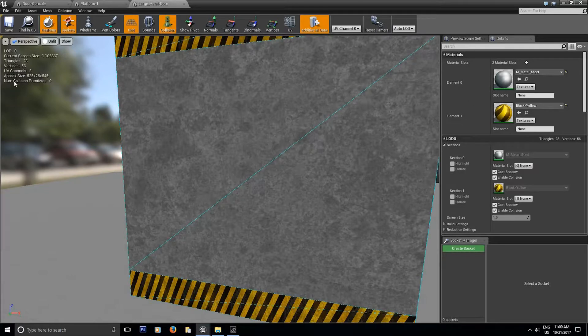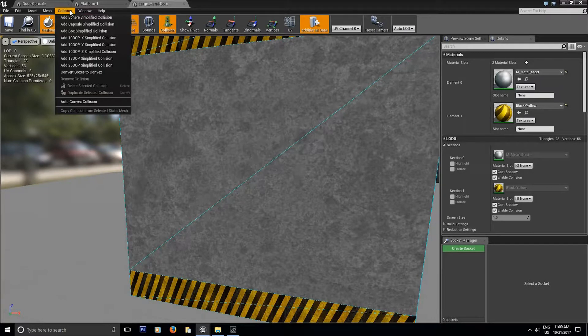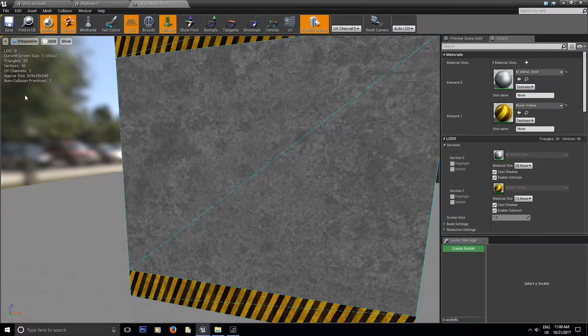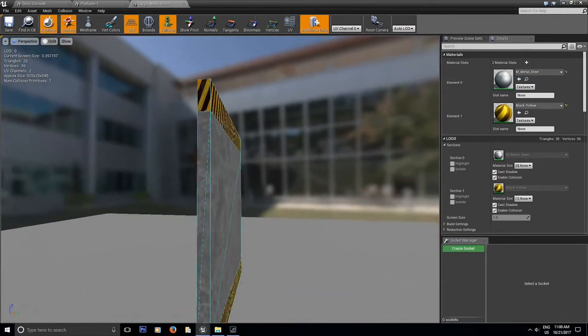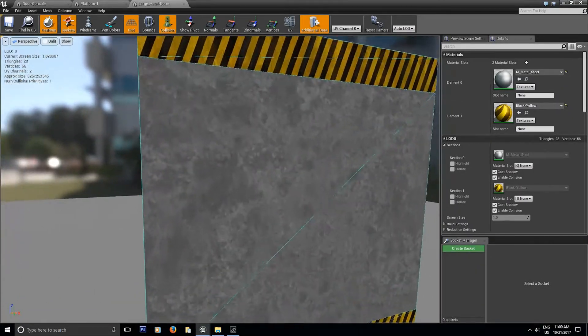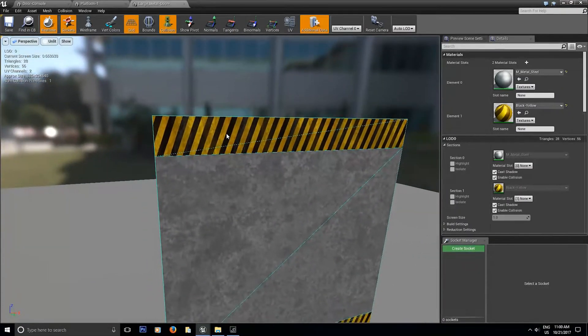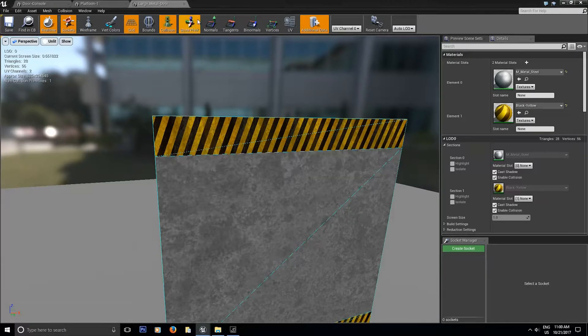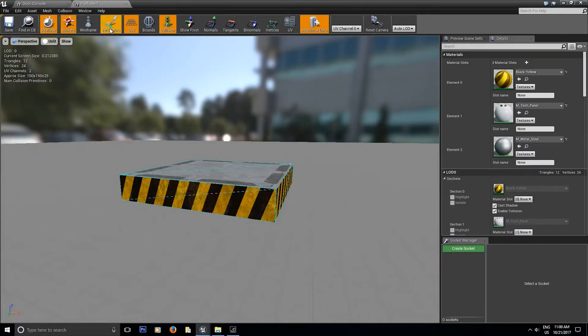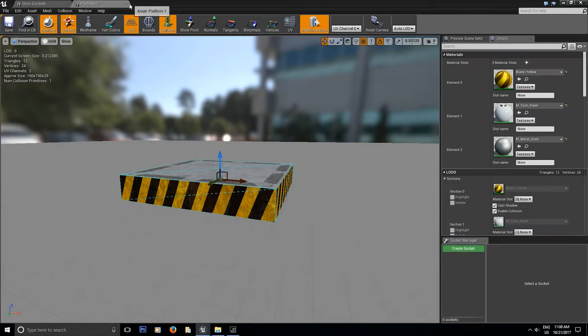So with the door and the platform, it's going to be super easy. You're going to go to collision. You're going to see there's no collision. Collision, add, box, simplified. And since it's a square shape static mesh, we're done. Save and done. Same thing with the platform. Collision, add, box, and save.